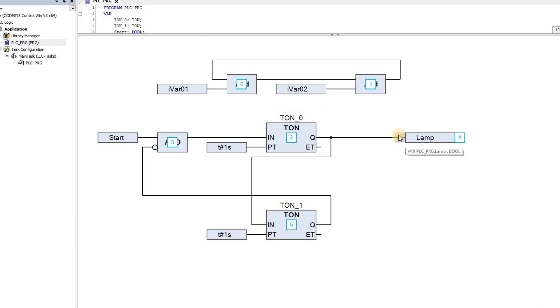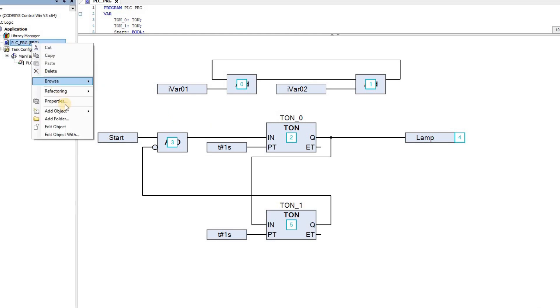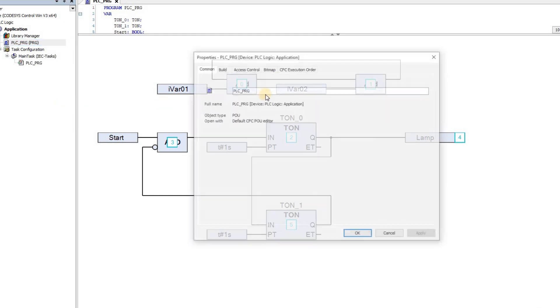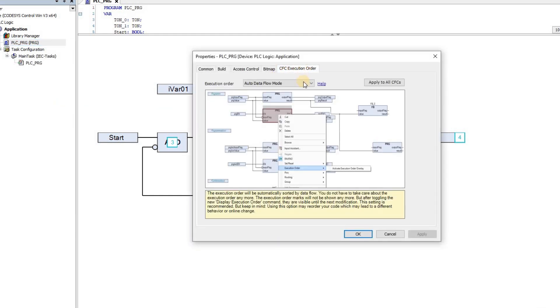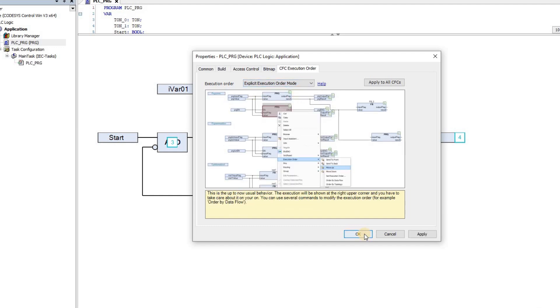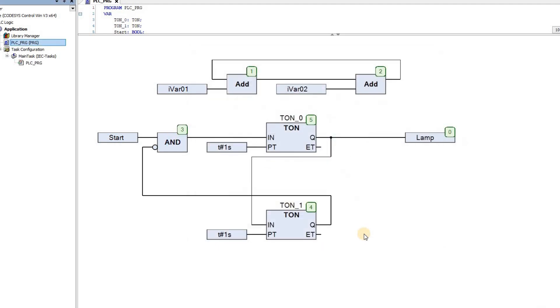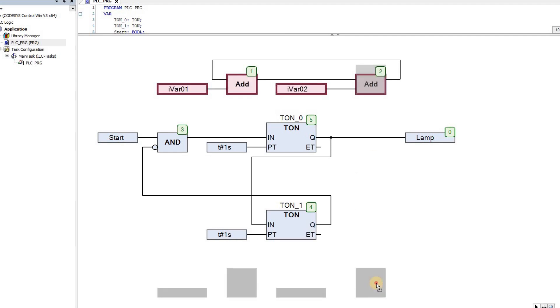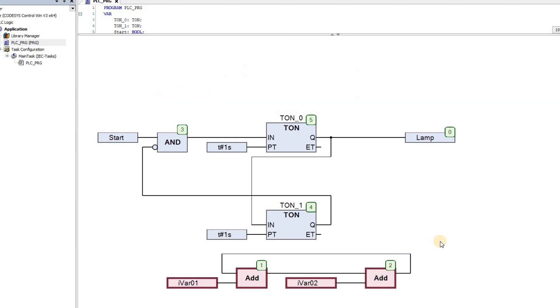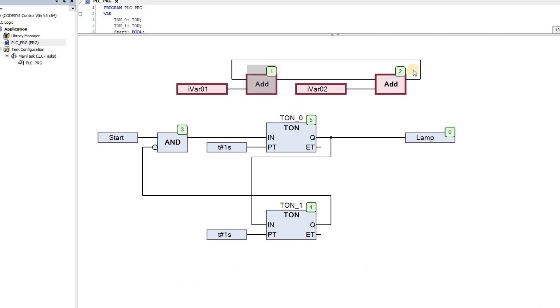The second mode for determining the execution order is called Explicit Execution Order mode. You can choose this option by right-clicking on the POU, choosing the Properties, CFC Execution Order, and then in the execution order, you can choose this Explicit Execution Order mode, and then click on OK. Then the execution order for all blocks in the editor will be shown permanently. In this case, changing the topology of the networks will not change the execution order. So if I move this network downwards or upwards again, you see that the execution order is not updated. It doesn't change.